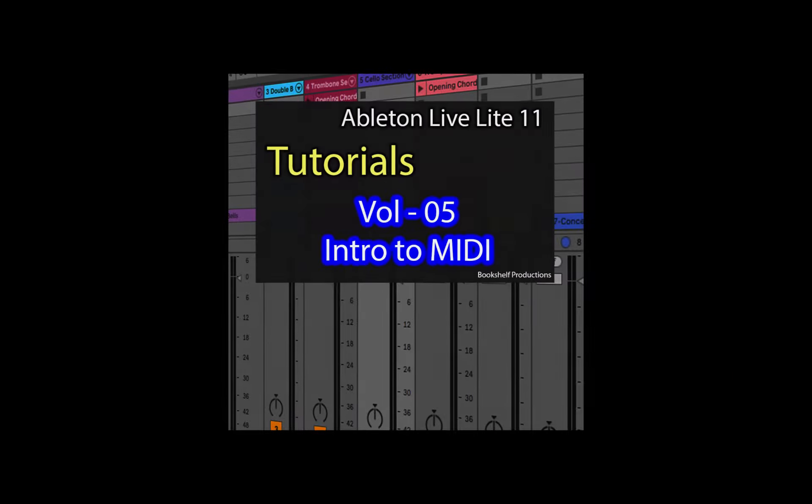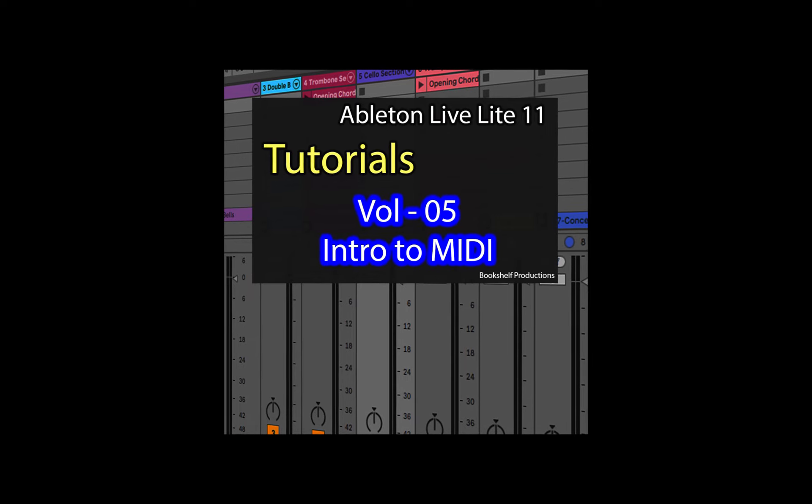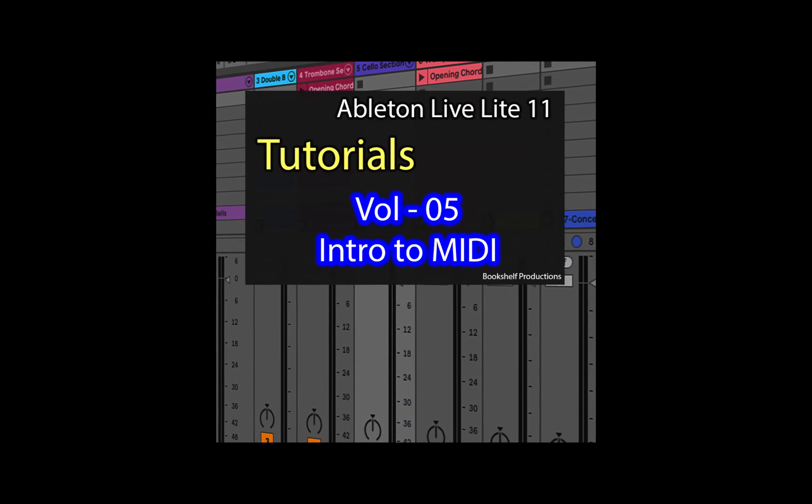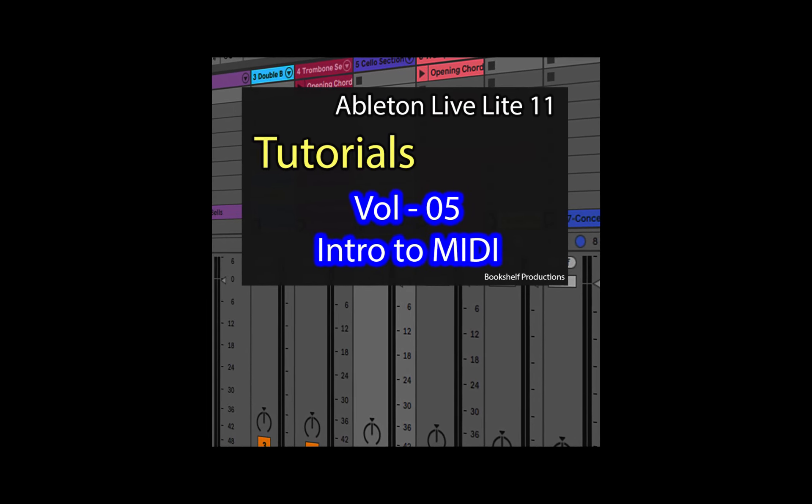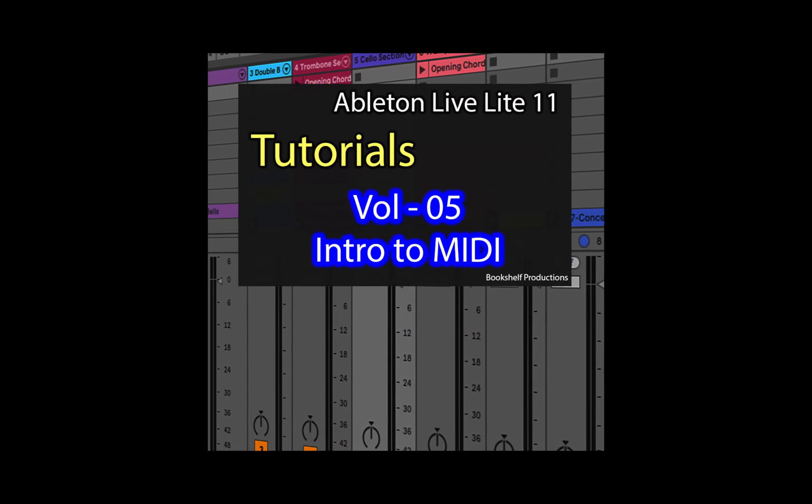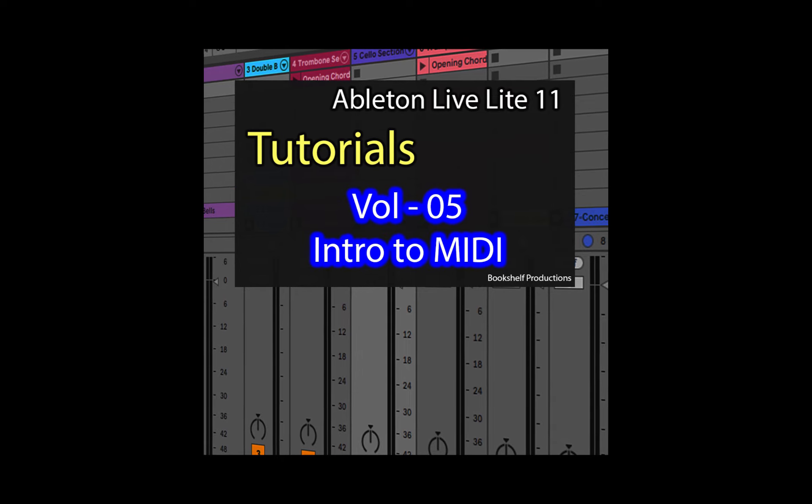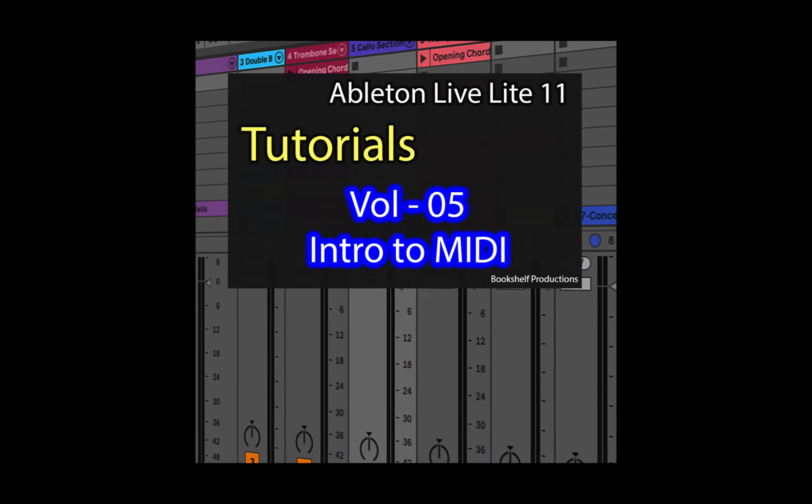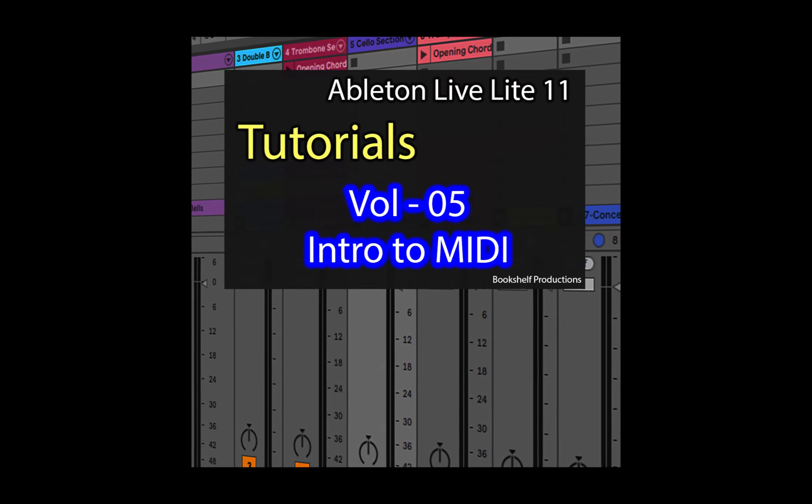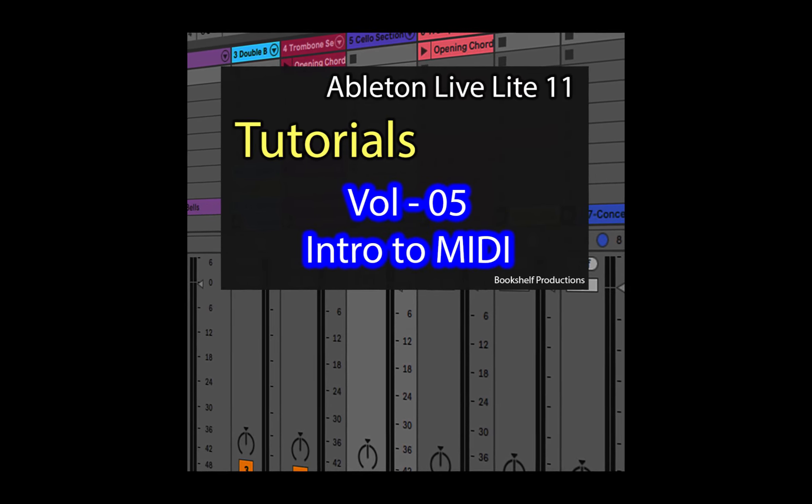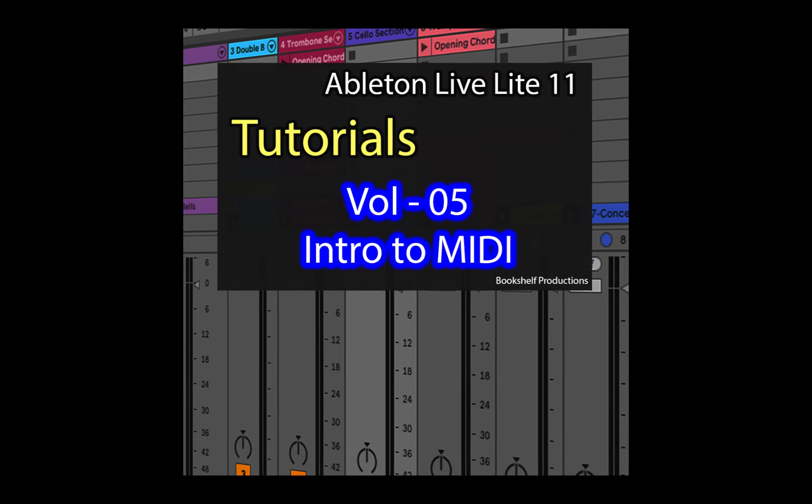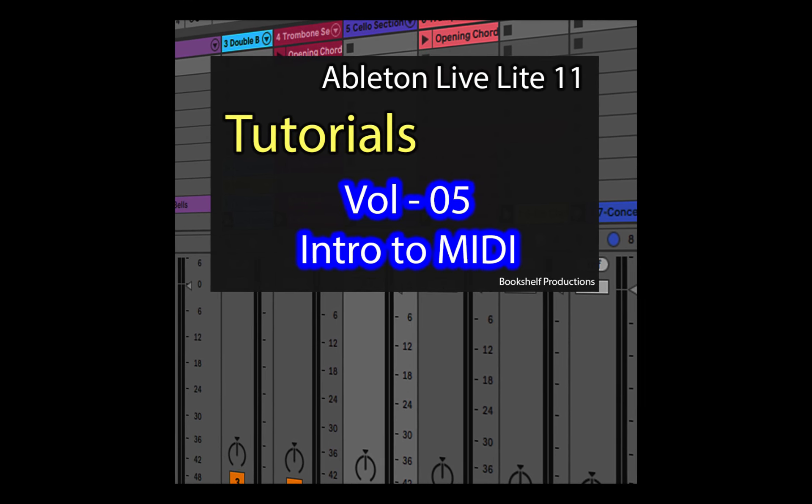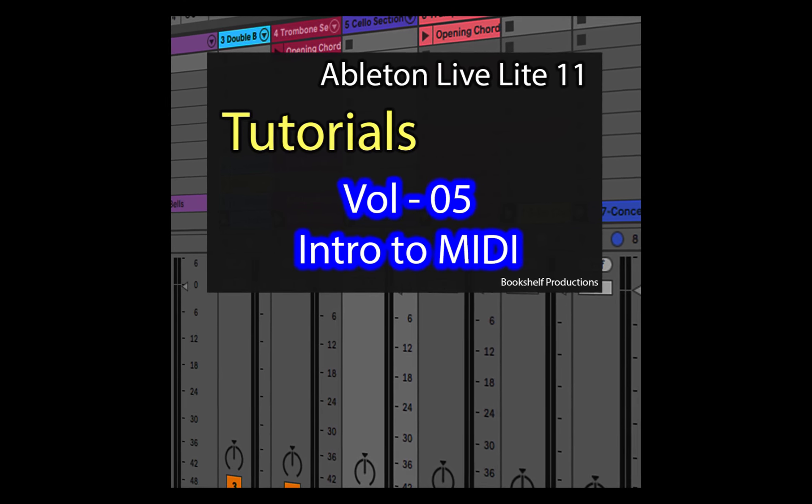Hey, have you been seeing MIDI around and wondering what it is? This is Wyatt from Bookshelf Productions, and in this tutorial, we'll take a look at MIDI basics so you can get started taking advantage of this robust and extremely useful tool.